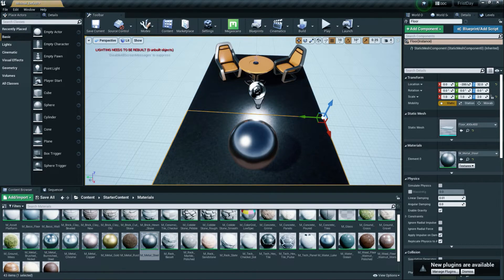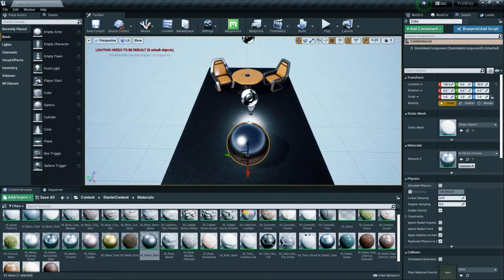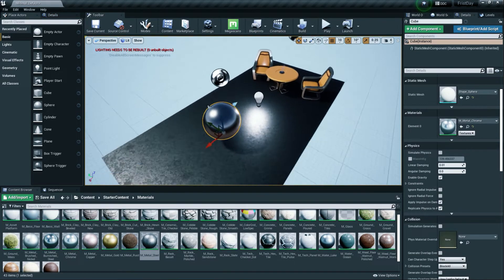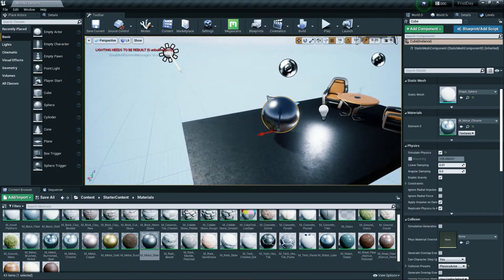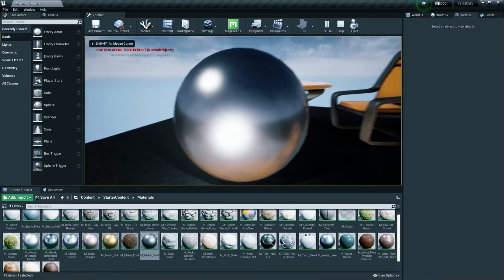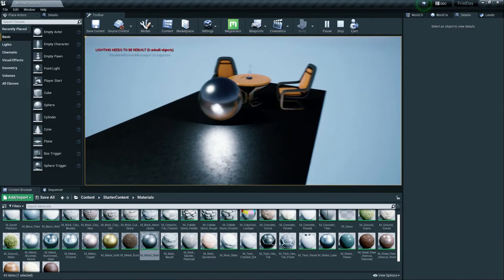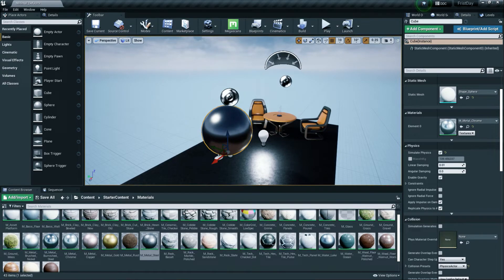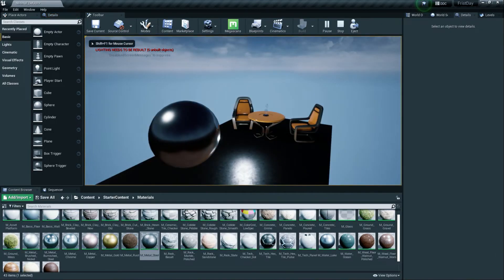Under the object's properties you'll find Physics settings. By enabling Simulate Physics, the object will follow physics rules. For example, pressing Play causes the ball to drop and react when hit. If you disable Simulate Physics, the object will stay in place and not follow physics.